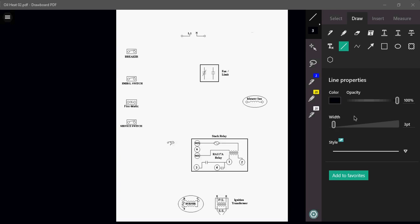So we have a breaker, we have an emergency switch, firematic switch, service switch. We've got a fan limit switch. If you don't know what a fan limit switch does, I would probably say you might want to go and view my presentation on the fan limit switch so that you can understand what that component does. We have our blower fan and then obviously the infamous stack relay.